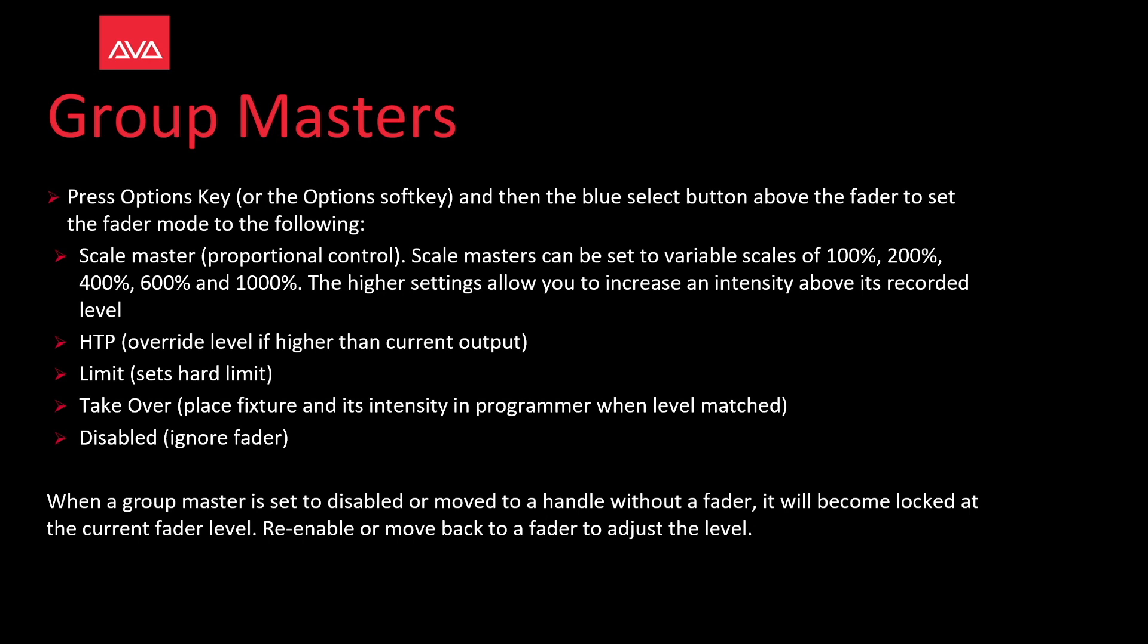HTP overrides the level if it is higher than the current output. Limit sets a hard limit. Takeover places the fixture and its intensity in the programmer when the level is matched. Disabled will ignore the fader.